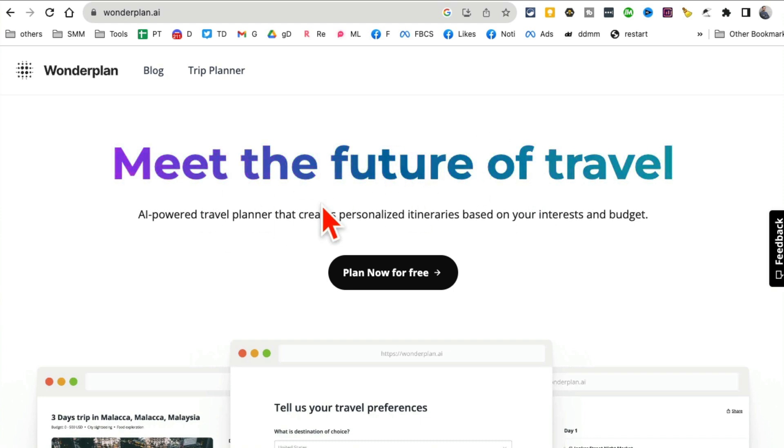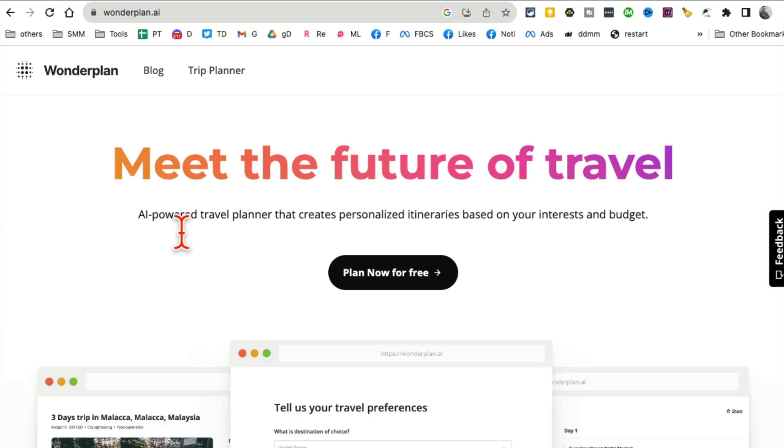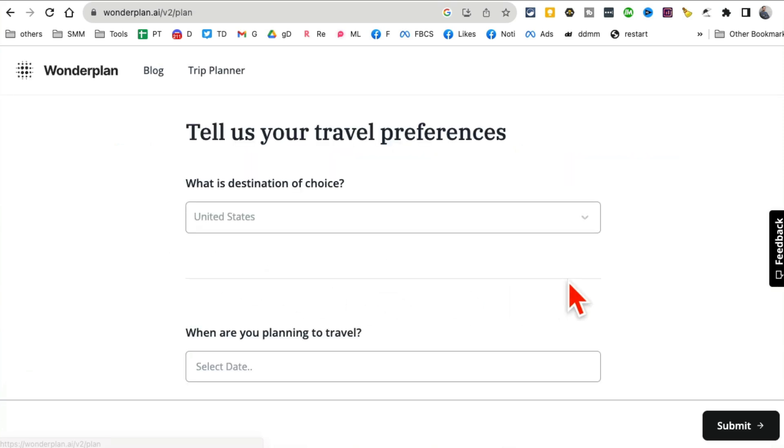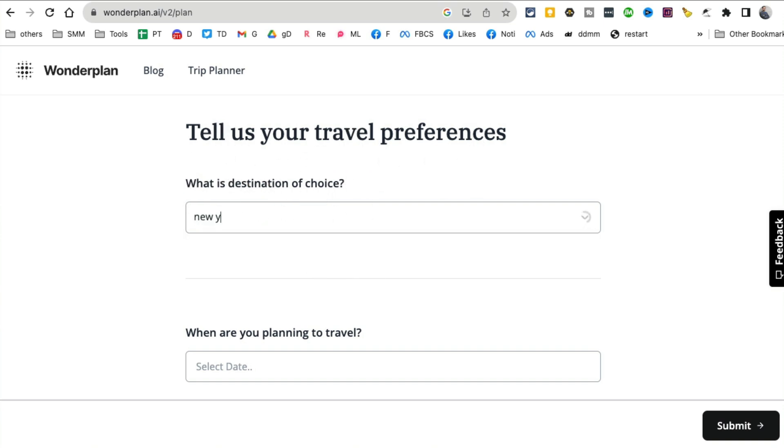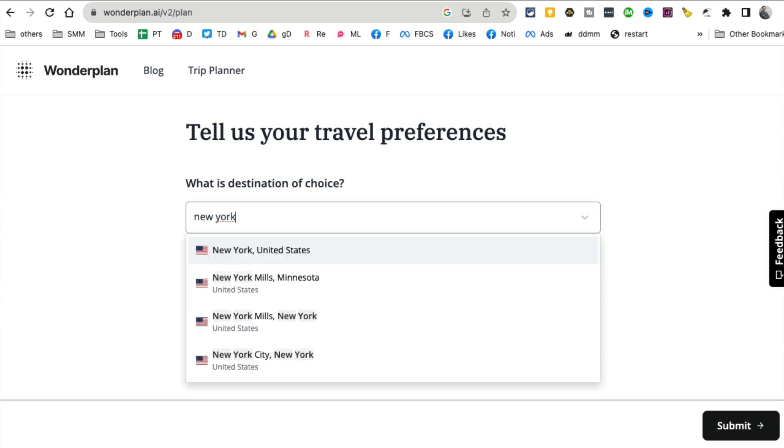What this does is it creates your travel itinerary. If you're like me and you don't like making travel plans because of all the things you have to manage, this tool is for you. Tell us your travel preferences - what's the destination? Let's say I am going to New York.